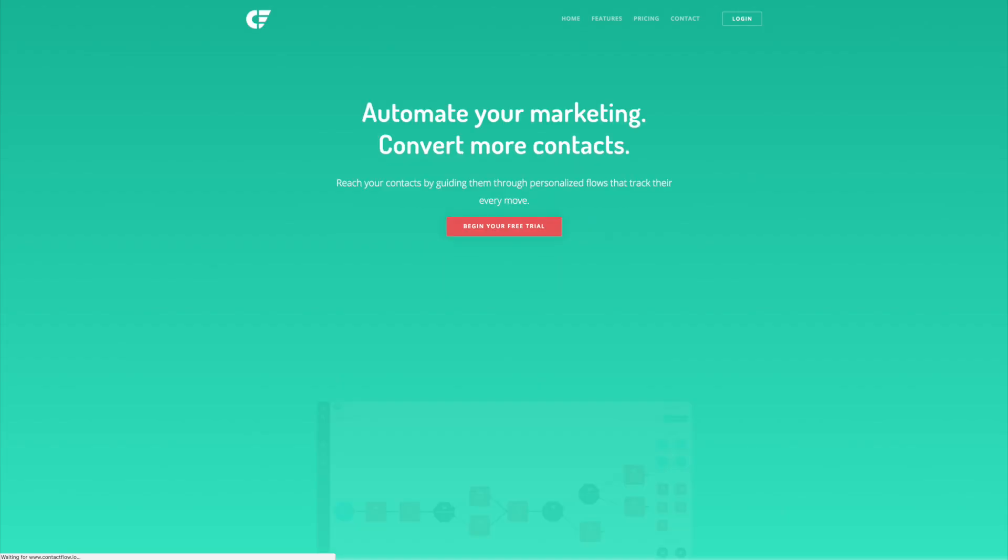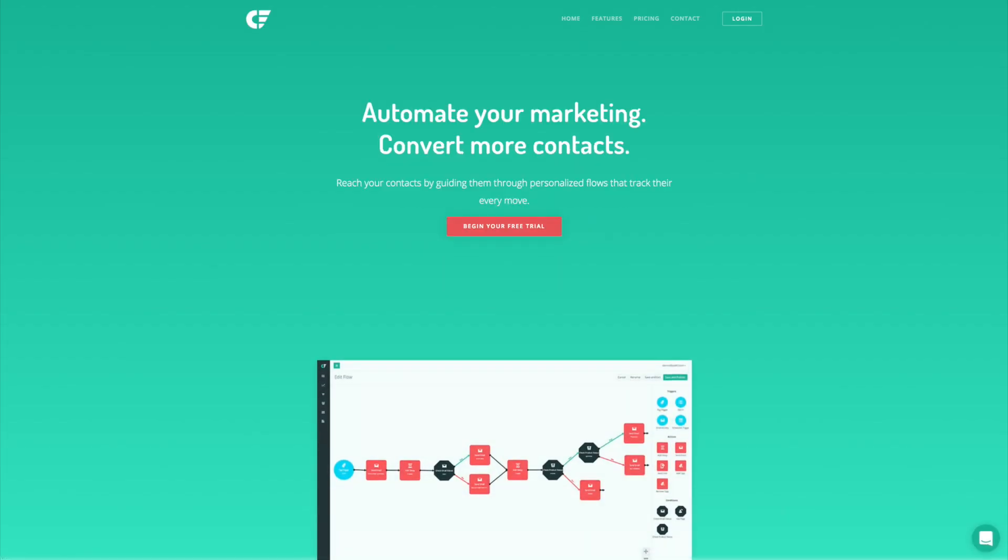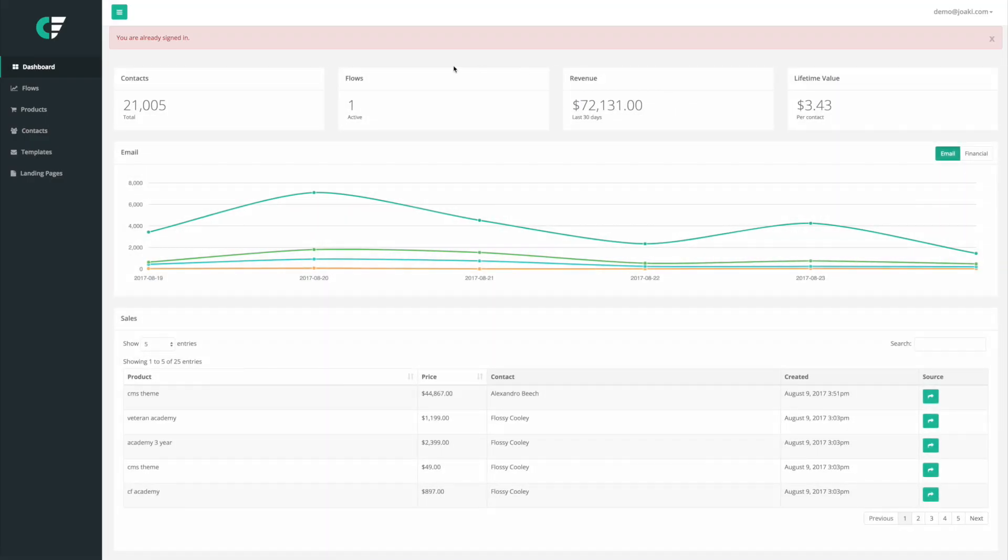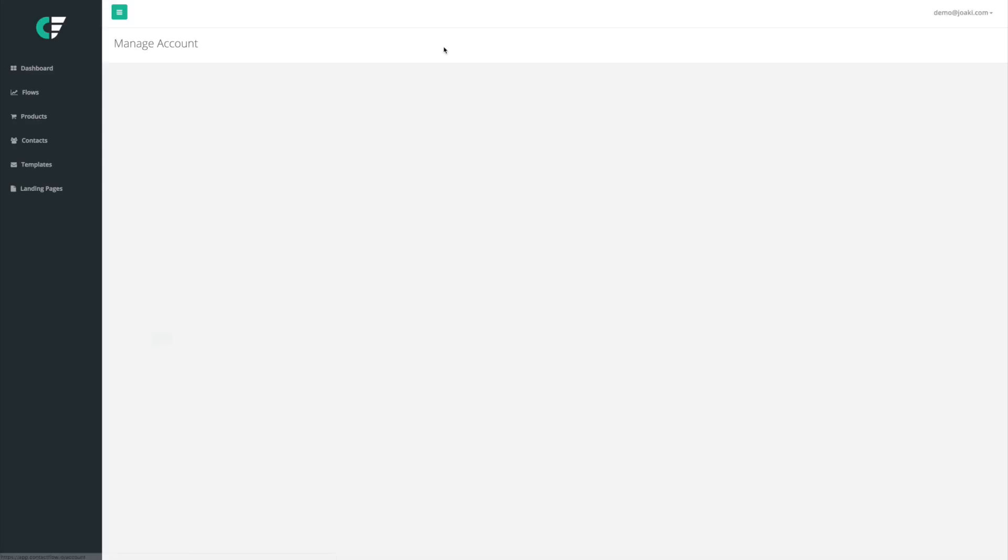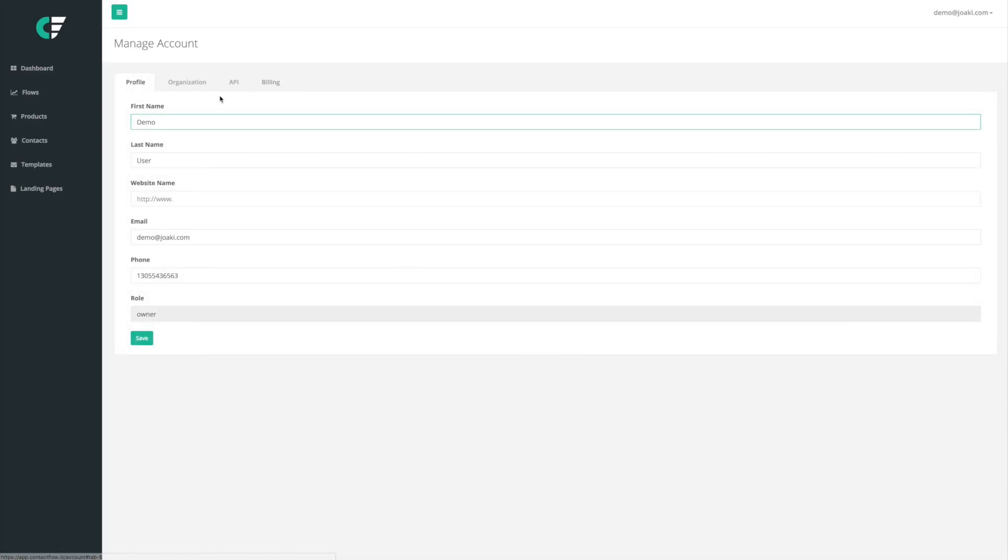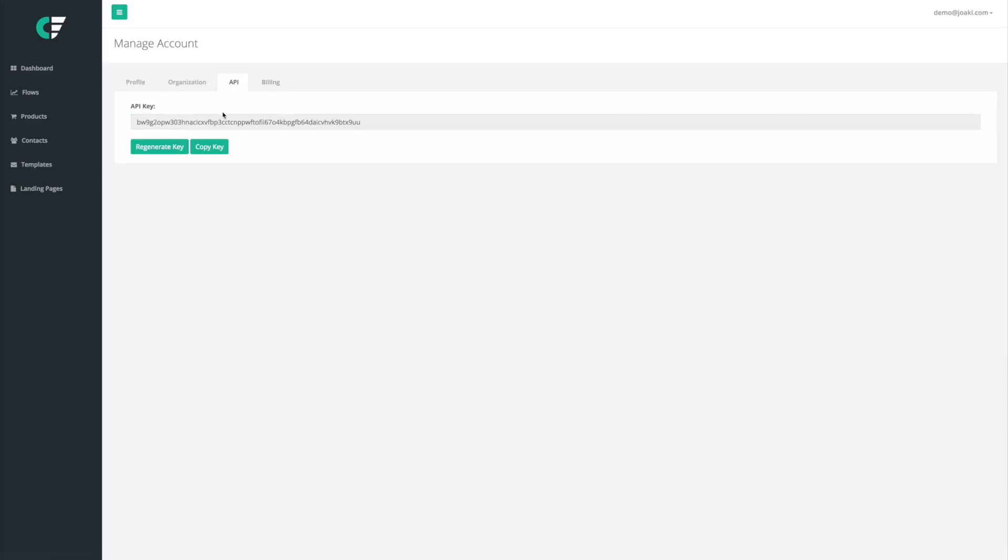I go to Contact Flow right here and I'm going to log in. Now what I'm going to do is come to the top right section and I'm going to hit on manage account, and then I'm going to come right here to API.